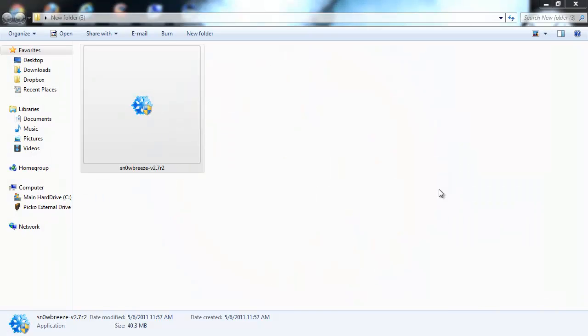Hey YouTube, opinion native reviewer here. Today I'm going to show you guys how to jailbreak iOS 4.3.3 with snow breeze 2.7. This supports every device that is on iOS 4.3.3 except the iPad 2. I'll put everything down in the description below so you can check it out.